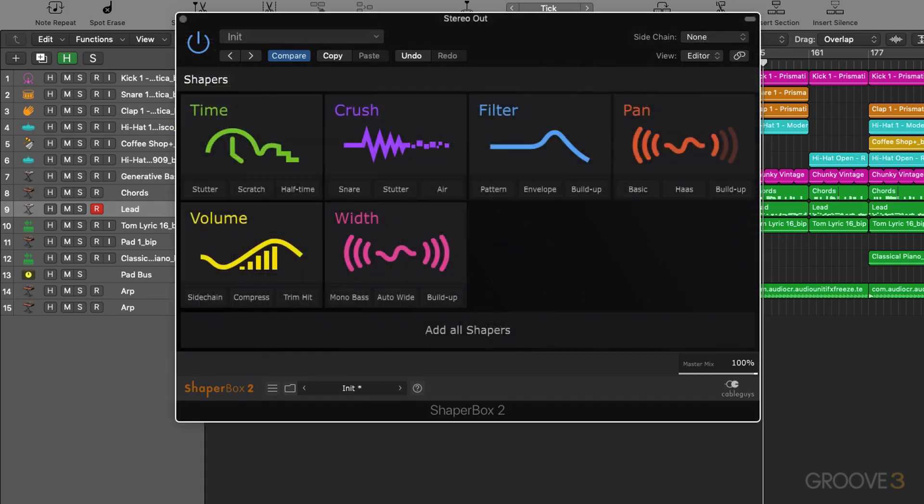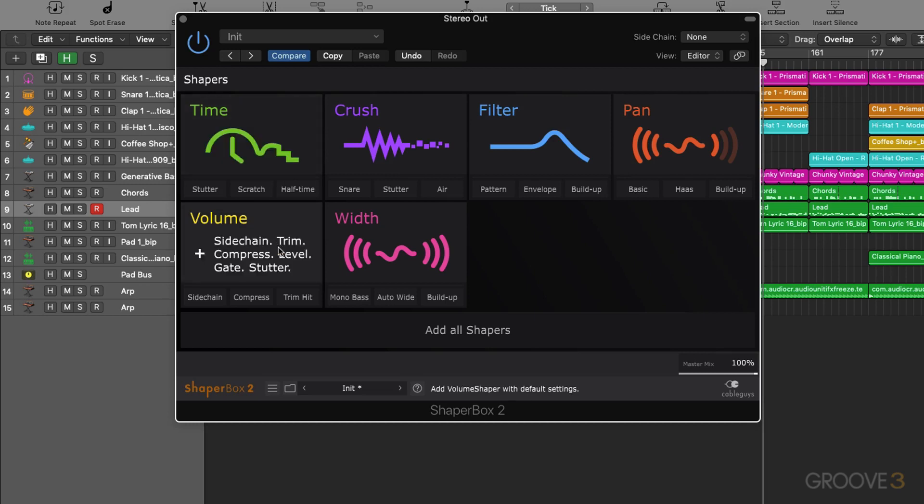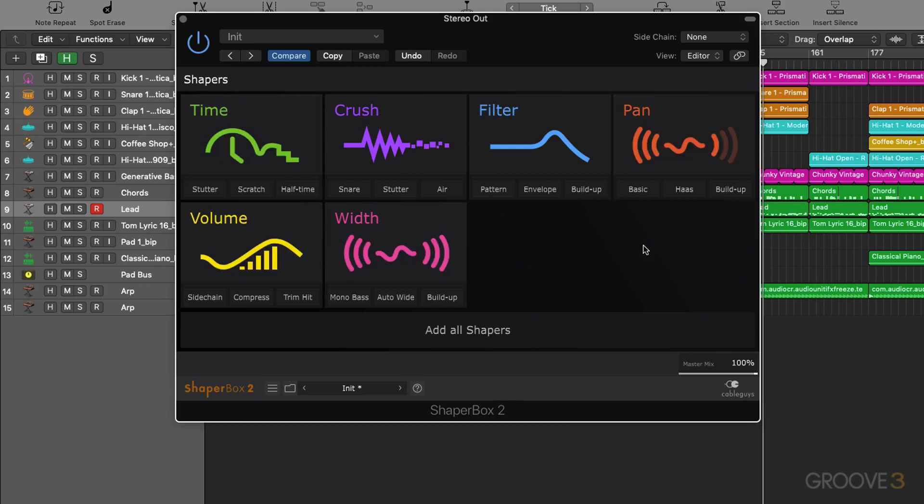Okay so let's have a look at how we can load in our modules and also go on to a little overview of what each one can do. When we open ShaperBox 2 you can see we have the modules that we can access right in front of us.